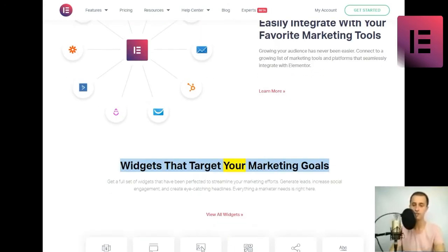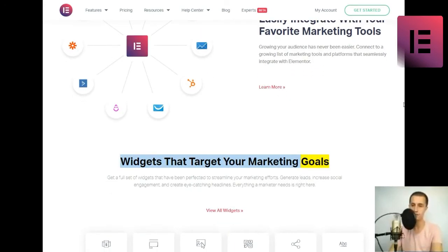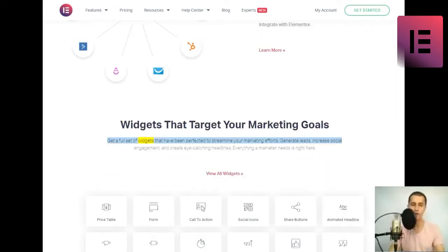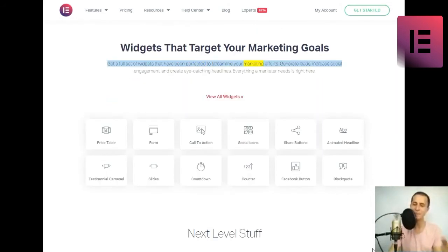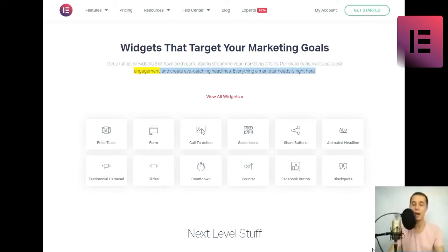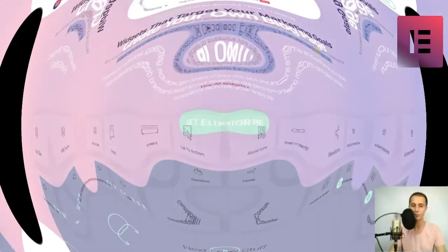Widgets that target your marketing goals. Get a full set of widgets that have been perfected to streamline your marketing efforts. Generate leads, increase social engagement, and create eye-catching headlines. Everything a marketer needs is right here.